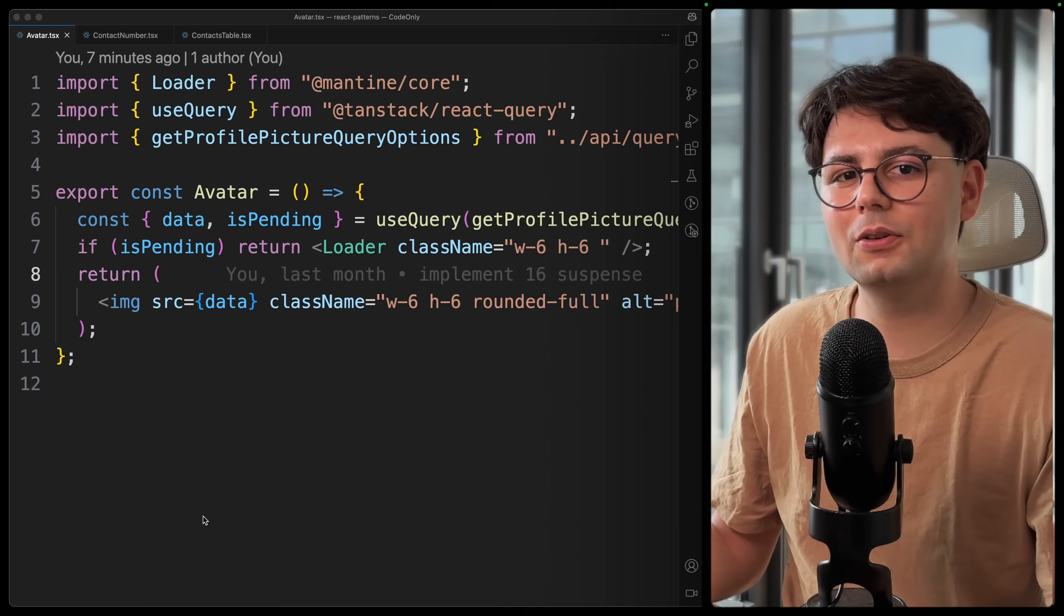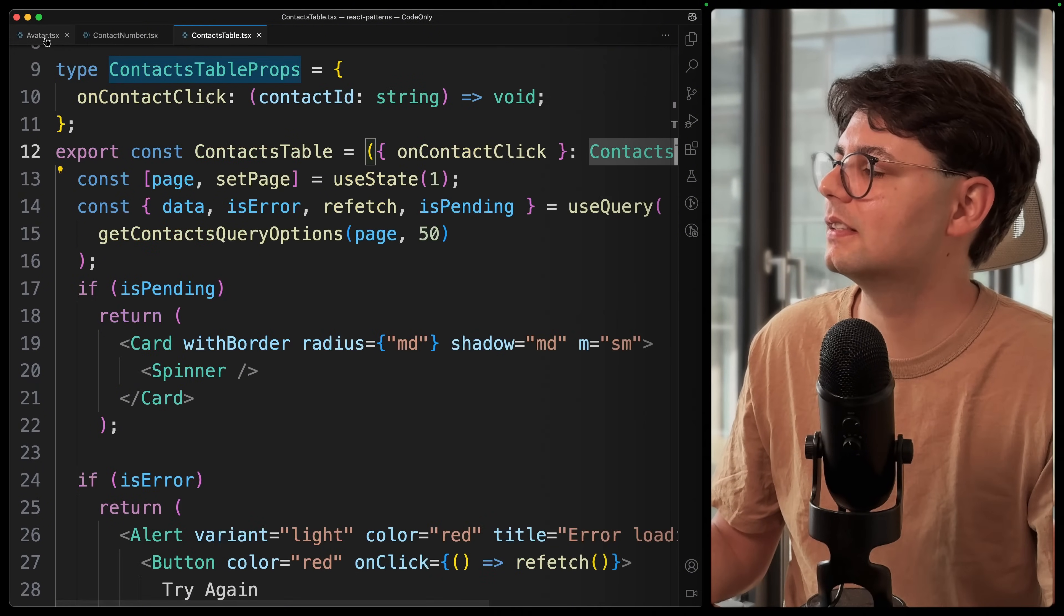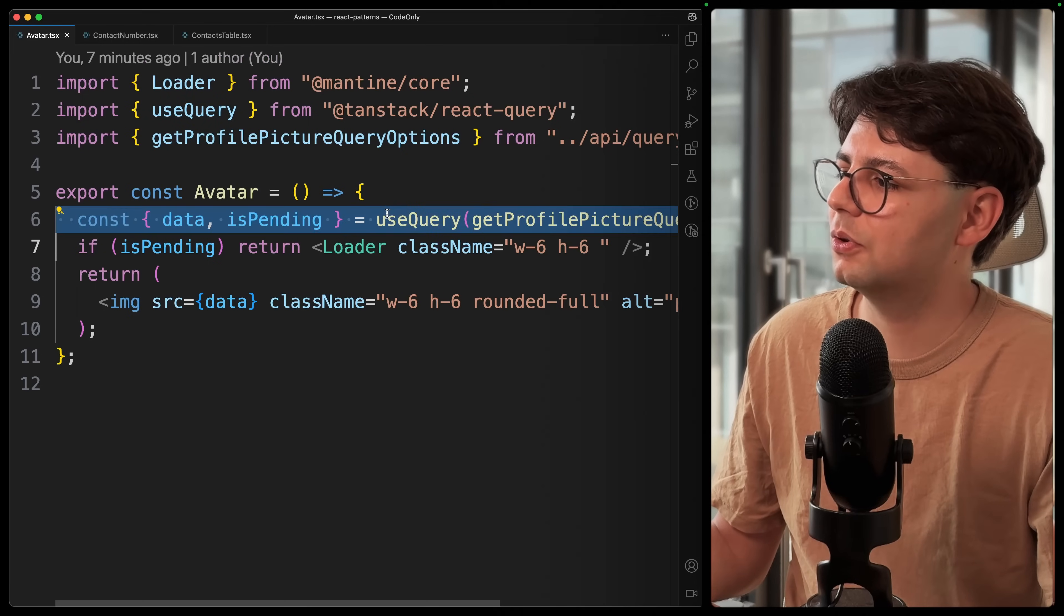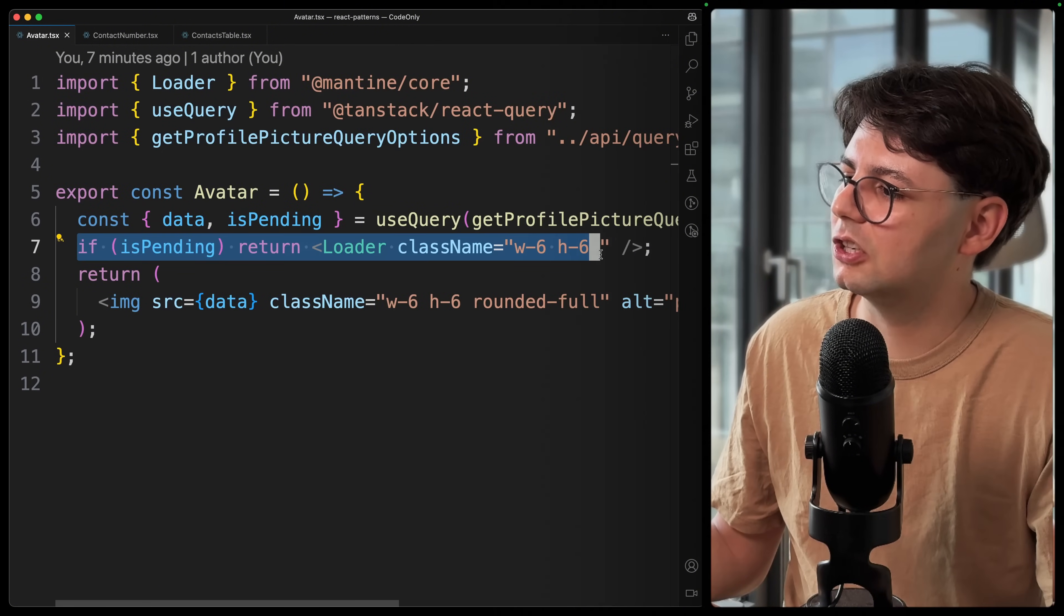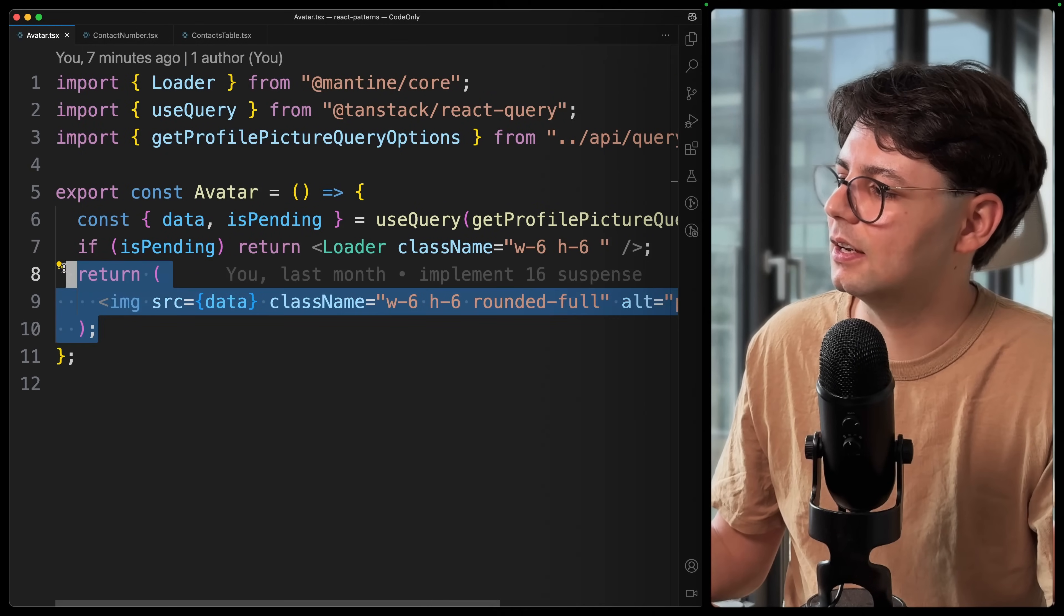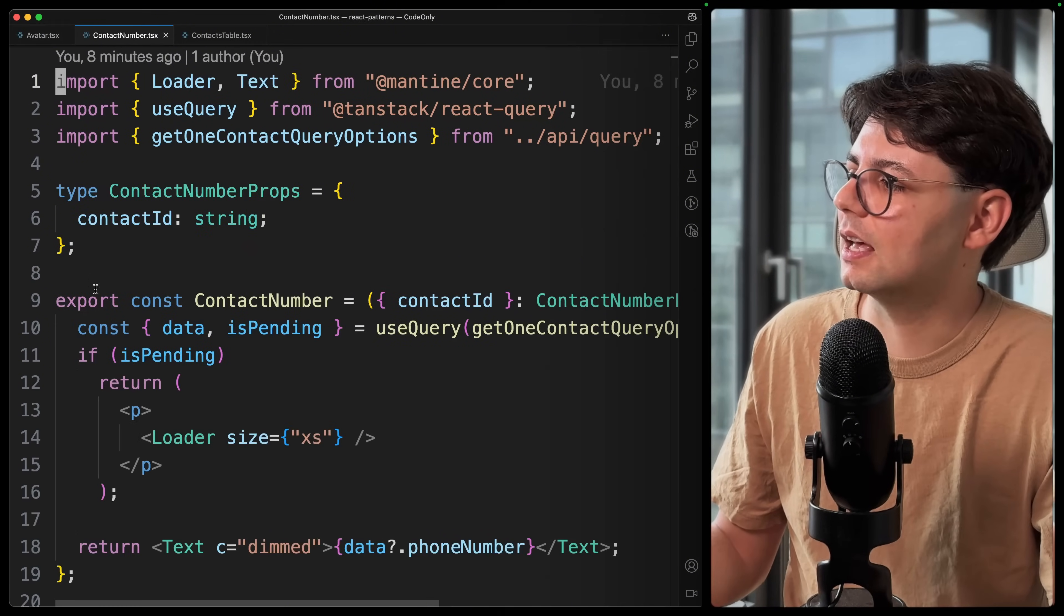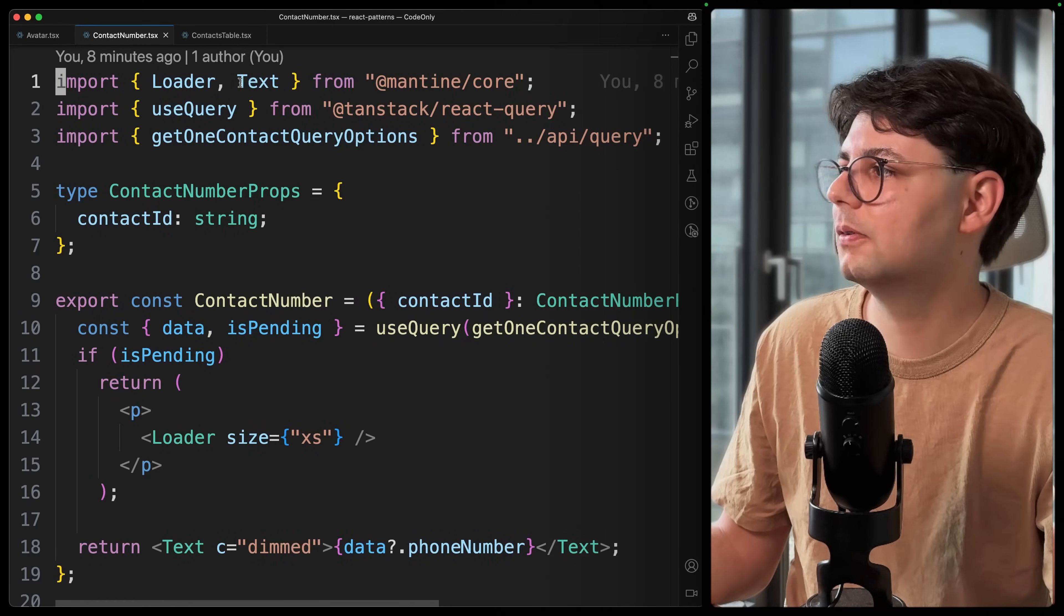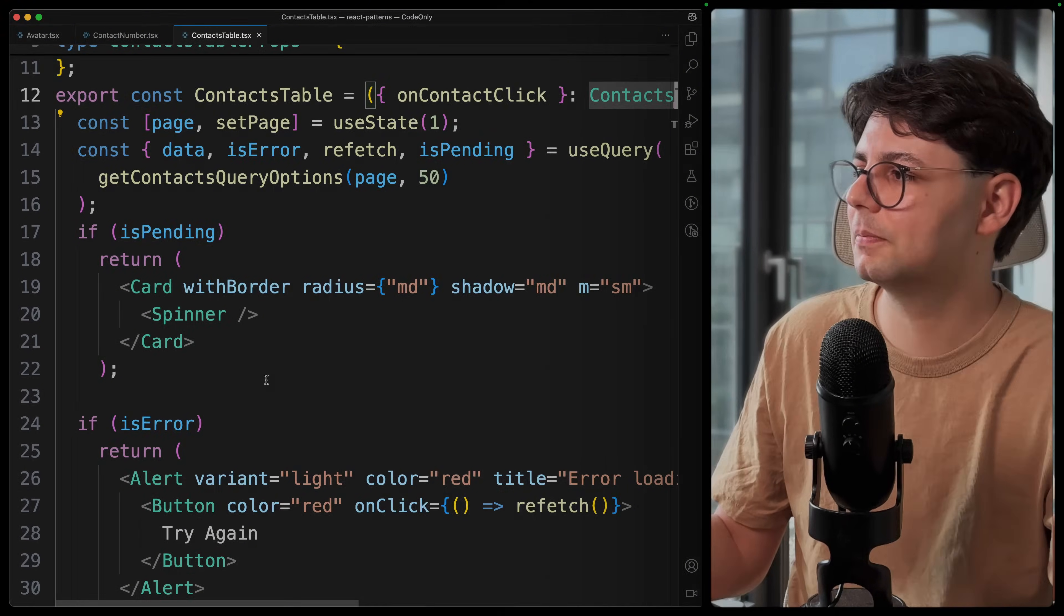This is how the code looks like over here. I have pulled up all these three components. And to be honest, they all use the same pattern. We just have a useQuery, and here I'm passing in the query options. And then we check if the query is pending, then we show a loading spinner. And when the data is there, we show the actual component, in this case the user image. And the same thing is happening inside these contact numbers that are shown inside the table. And of course, the contact table also looks pretty much the same.